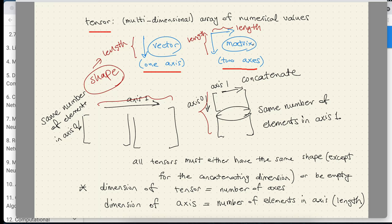Something important to emphasize: when we talk about the dimension of a tensor, we typically mean the number of axes. However, when we say the dimension of an axis, that means the number of elements in that axis — also known as the length of that axis. This is confusing because we overload the term 'dimension.' A useful way to find the number of axes and their lengths is using dot shape on a tensor.